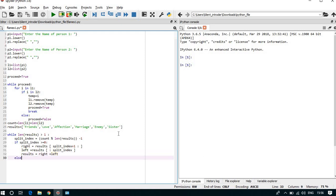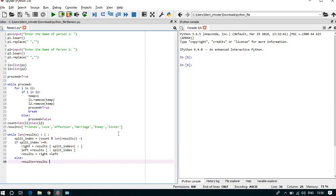Now else, results equal to results of length of results minus 1.